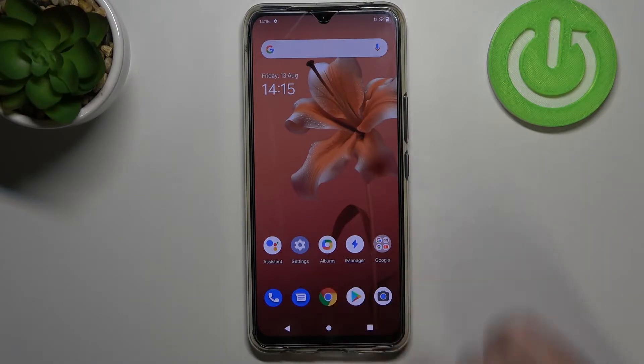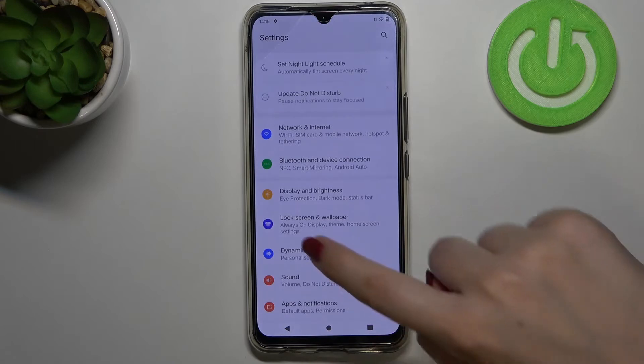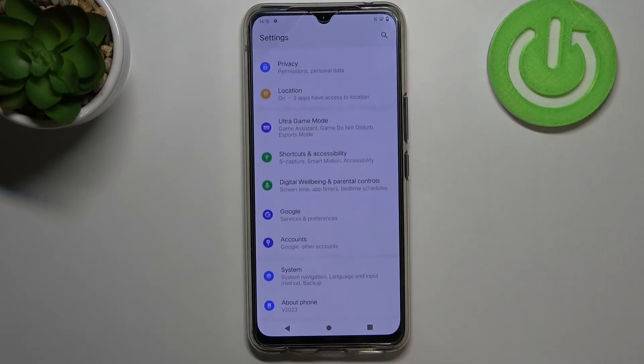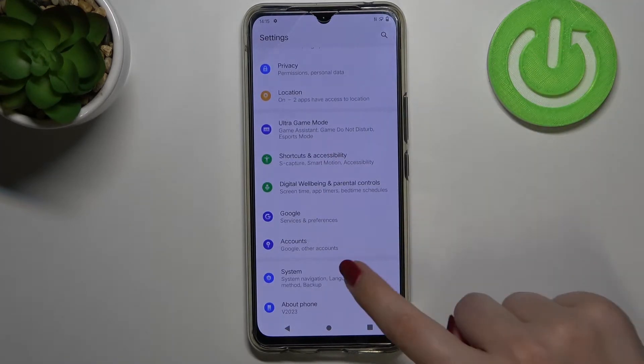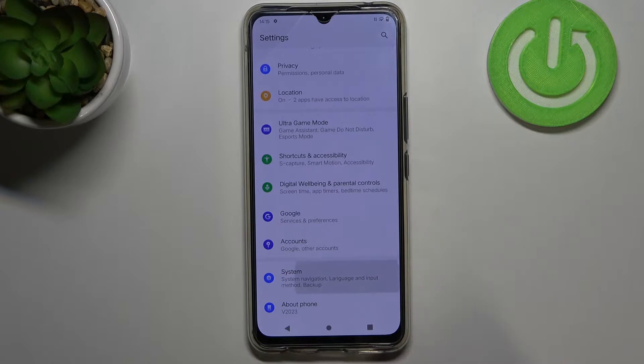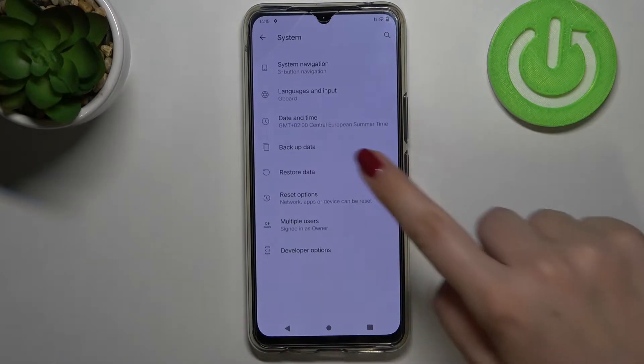Firstly, let's enter the settings and here we have to scroll down to the very bottom in order to find System. Let's tap on it.